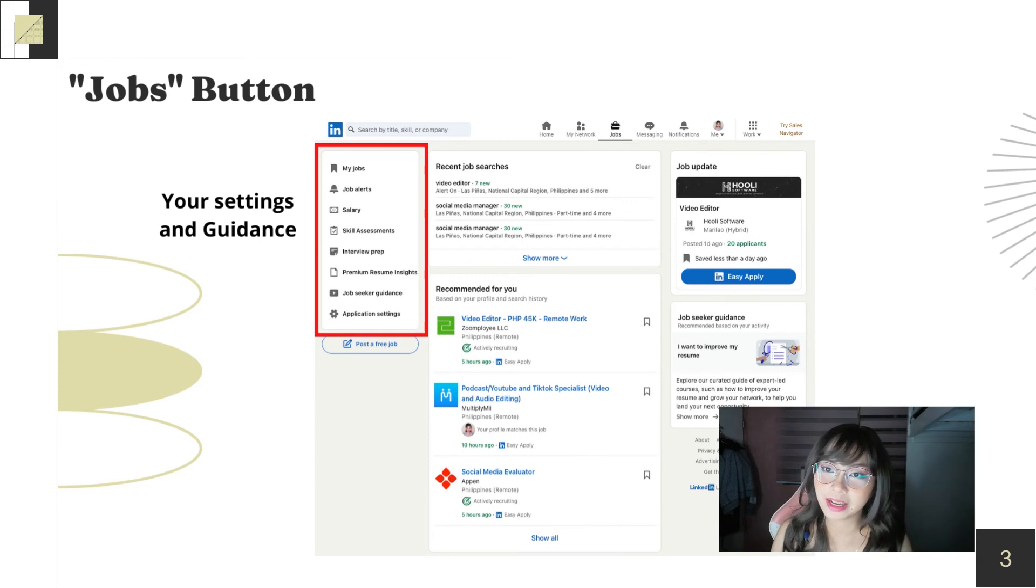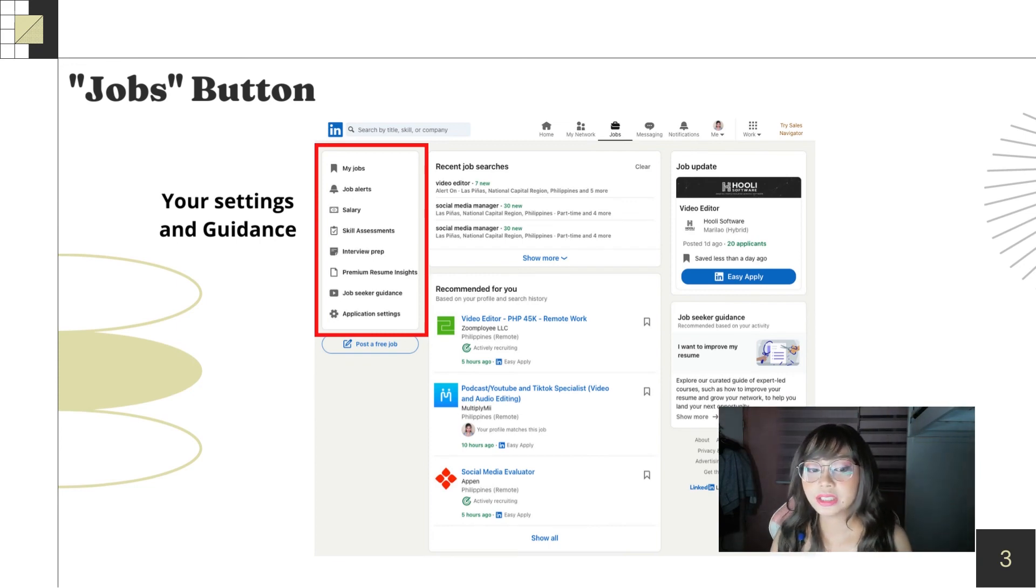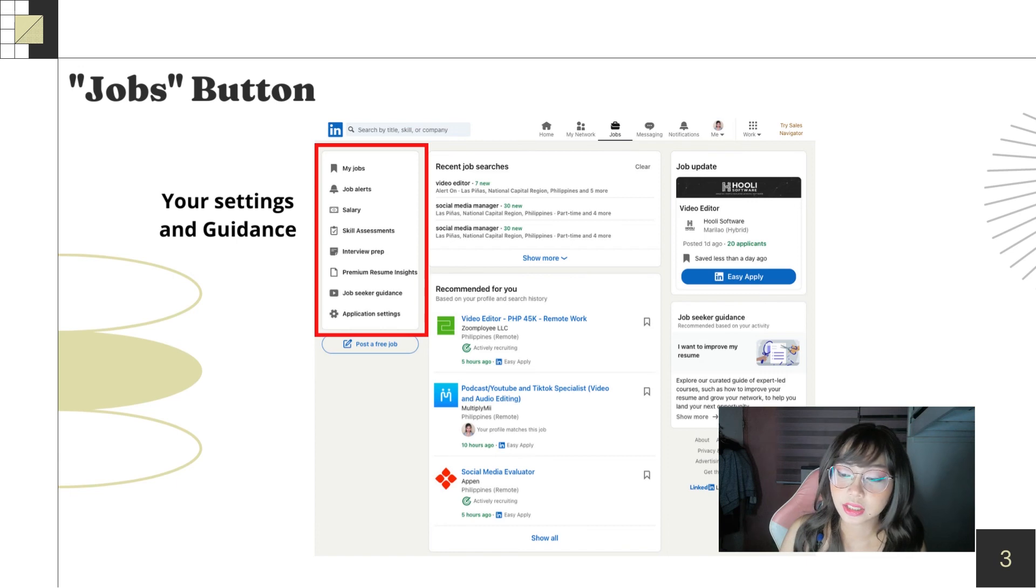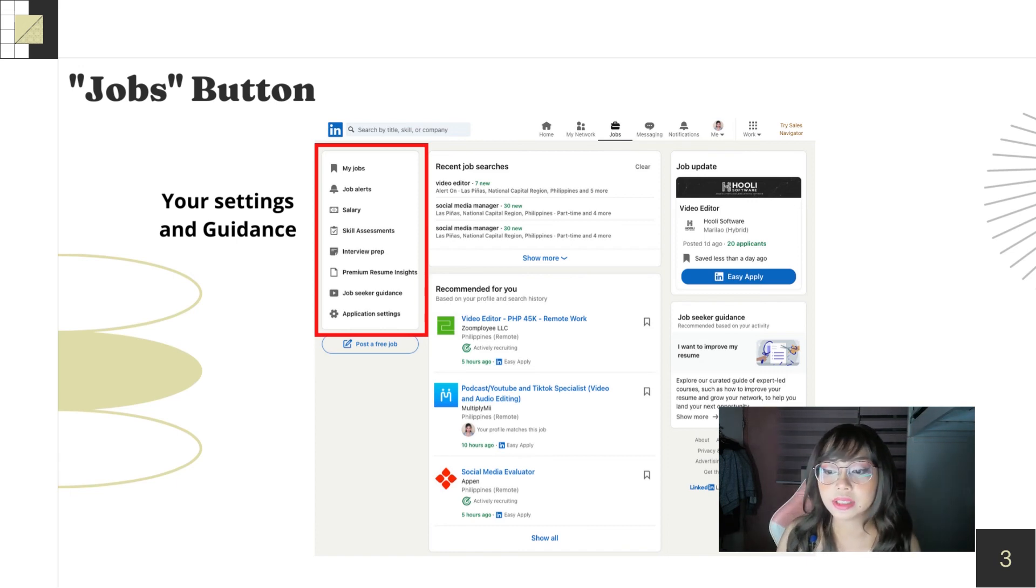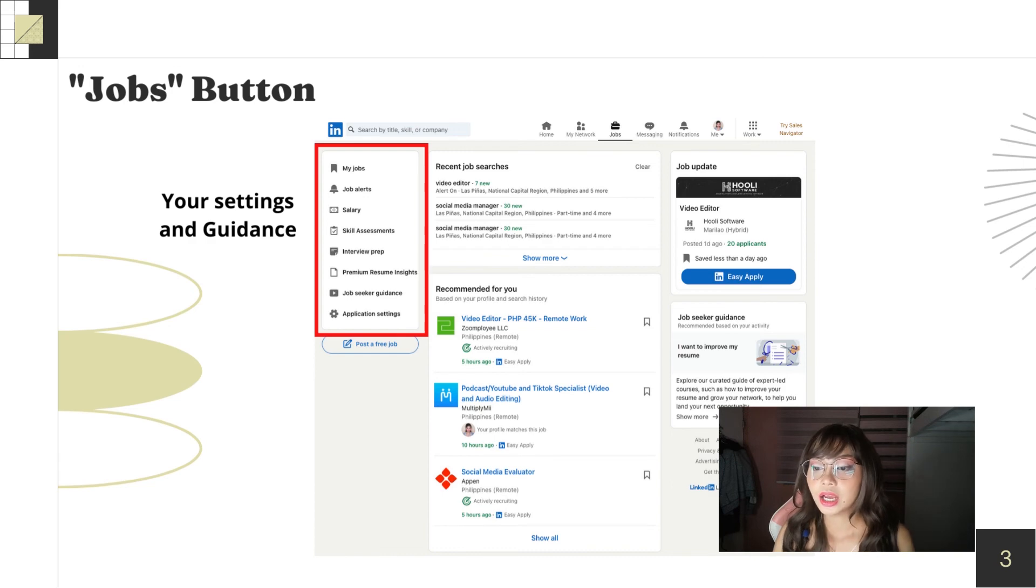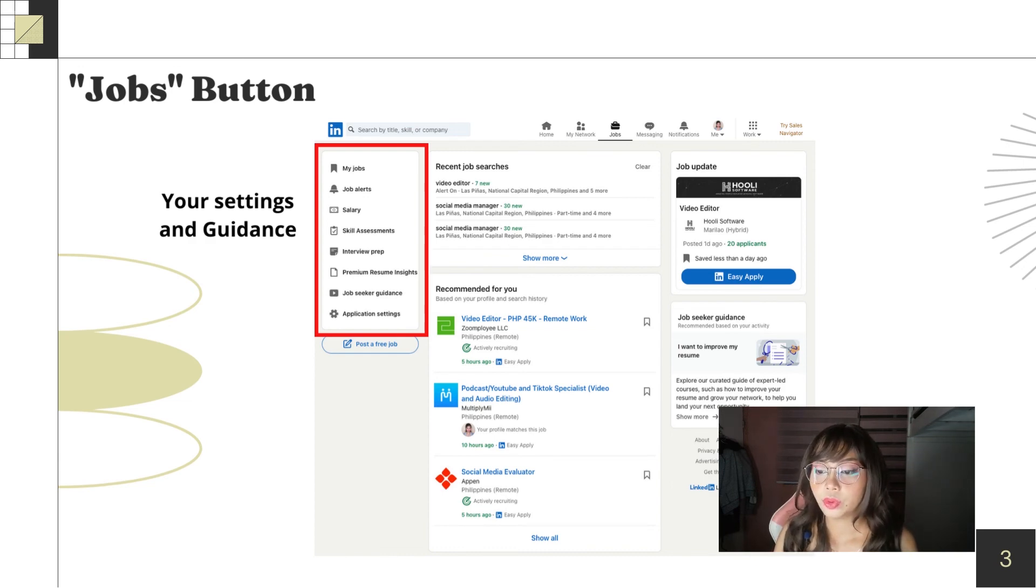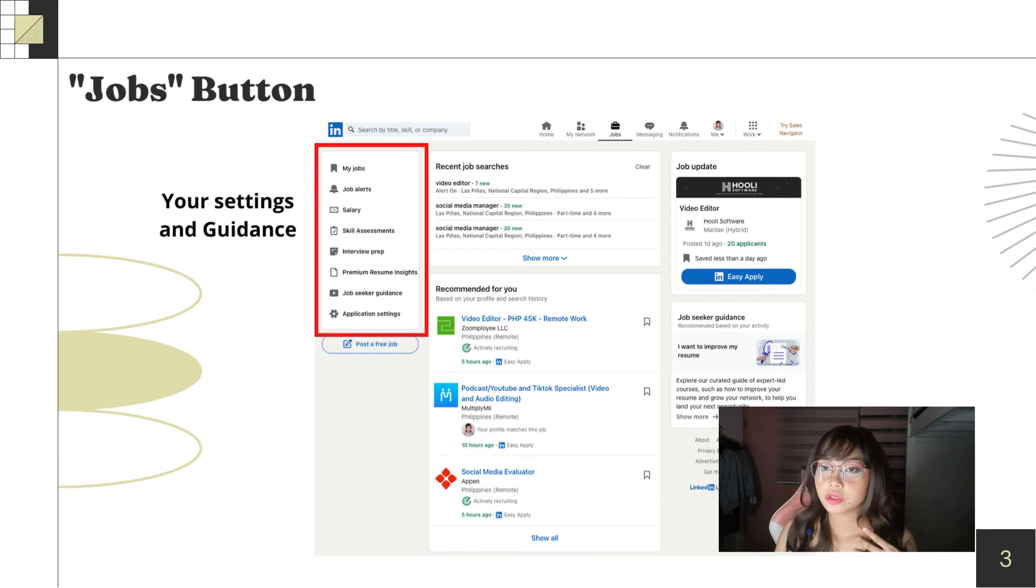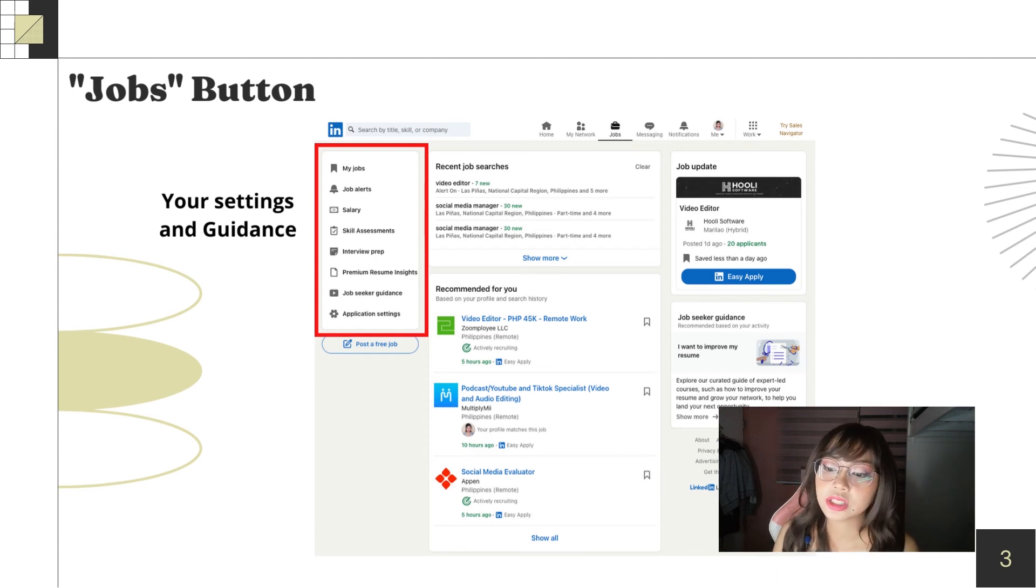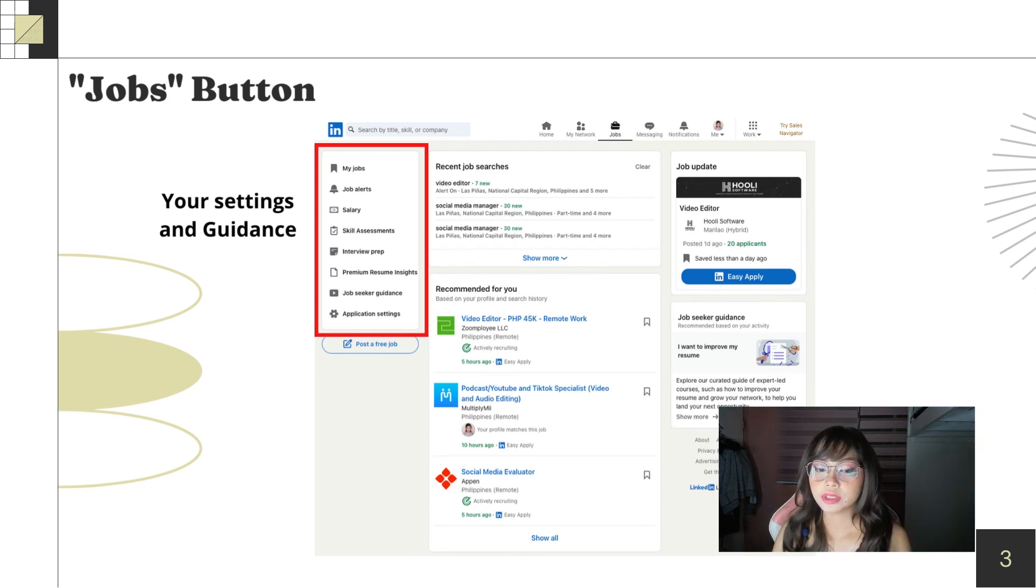First is your settings and guidance. In these settings, LinkedIn will help you become prepared for interviews and how to fix your resume. This is what I liked about LinkedIn because they have these setups especially for first time job seekers.